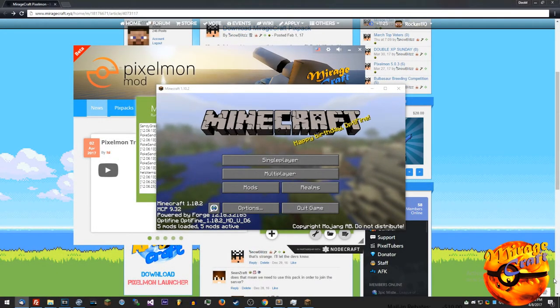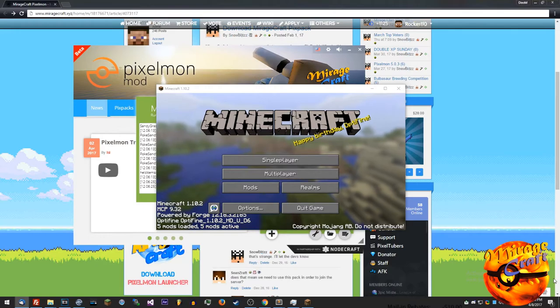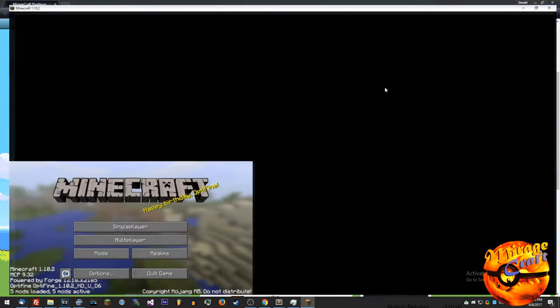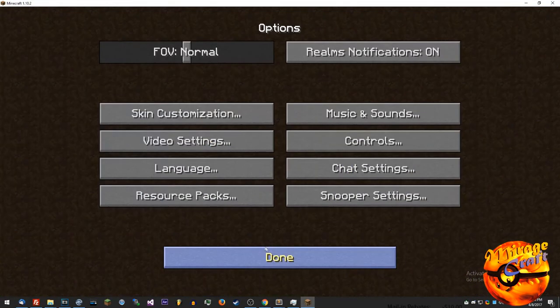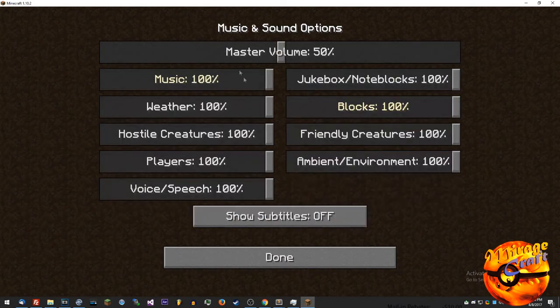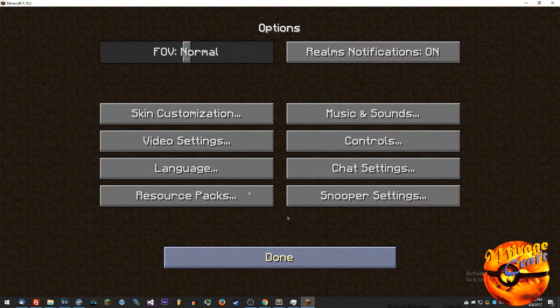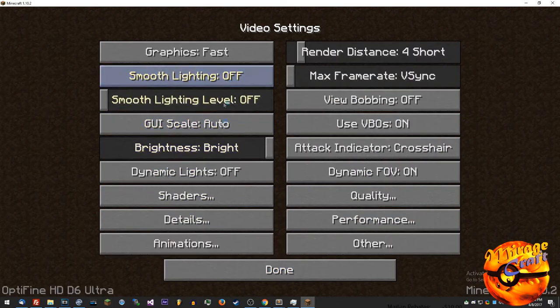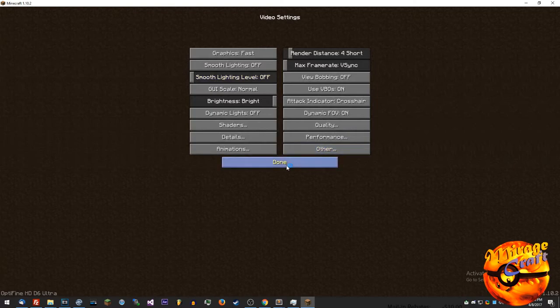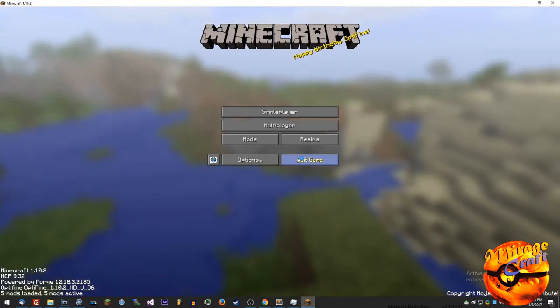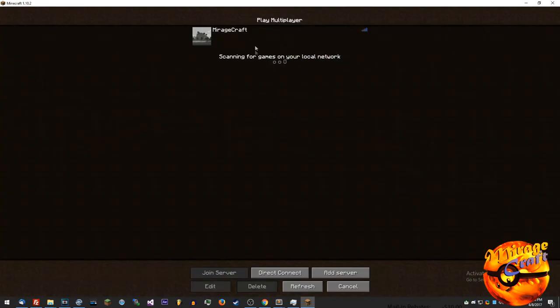All right guys, so there you have it. That's all there is to do to install the pics pack. Then you come in here and you can play with your options. I'm just going to turn that off for now. Video settings, I'm going to put my gui scale back to normal.